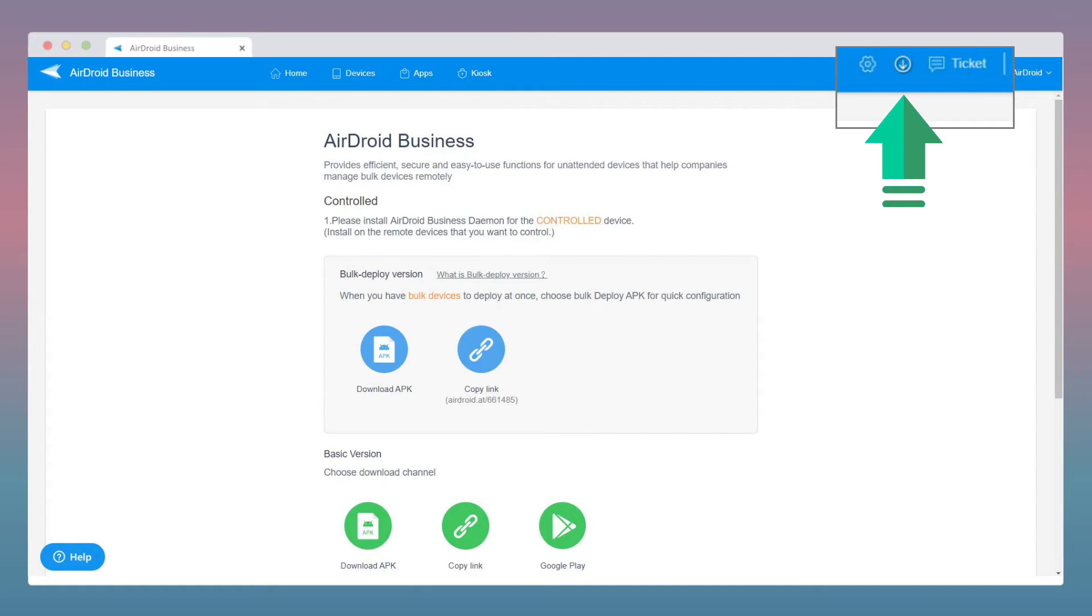Under Download, you can find the applications for your controller and your control devices.